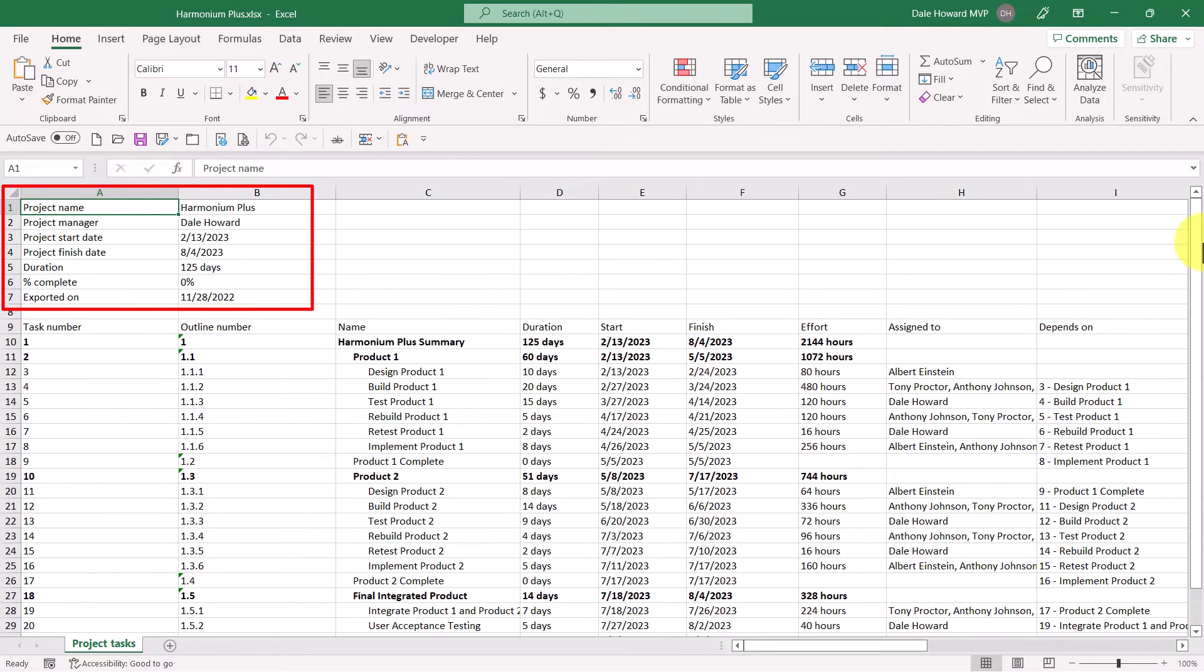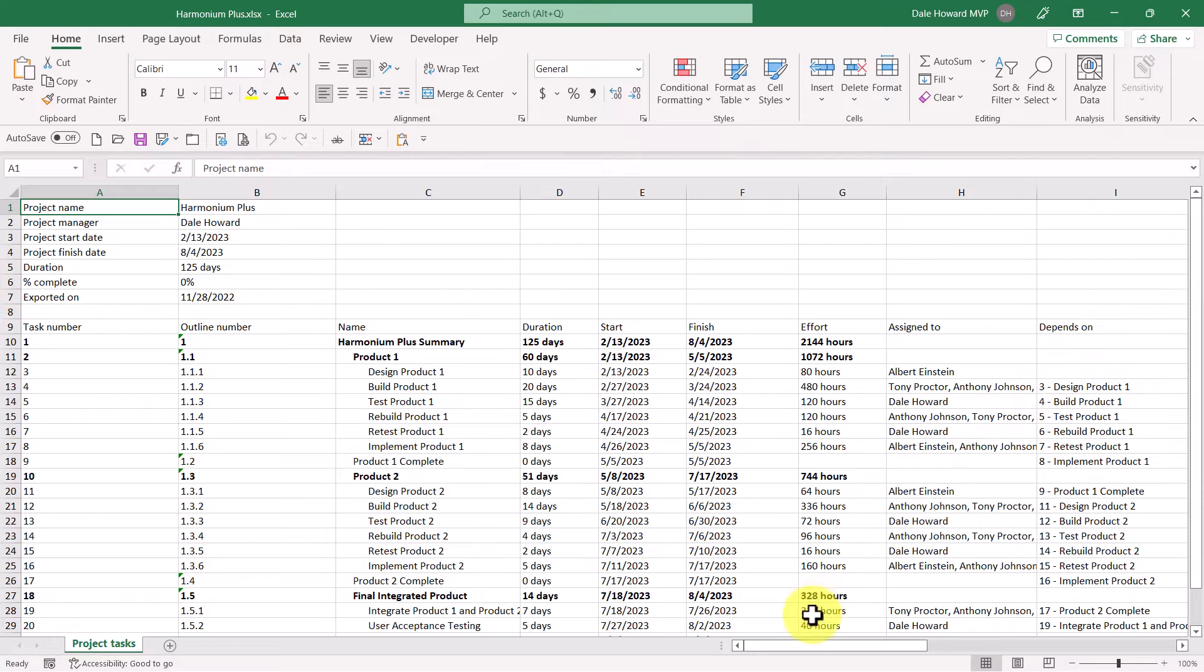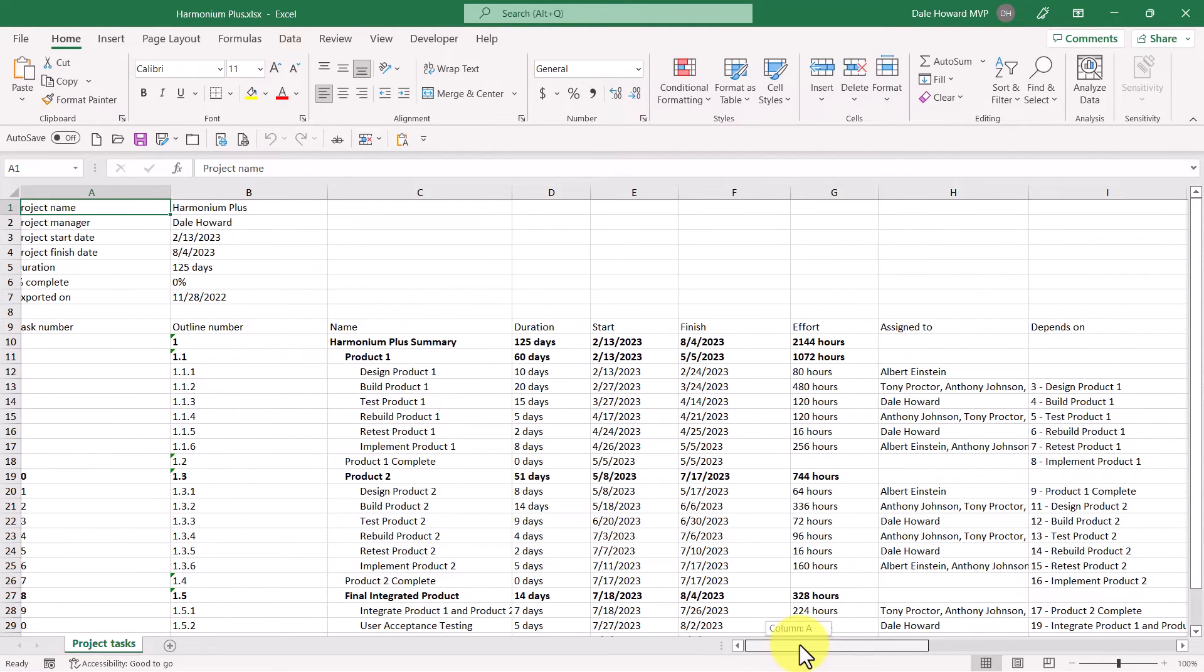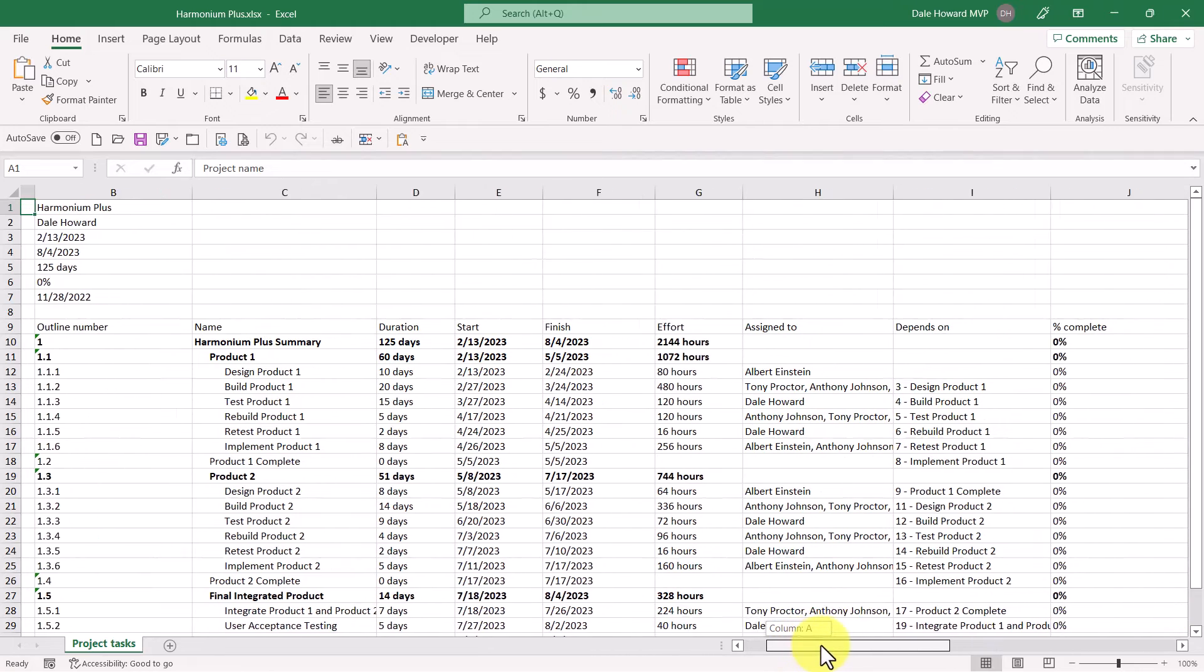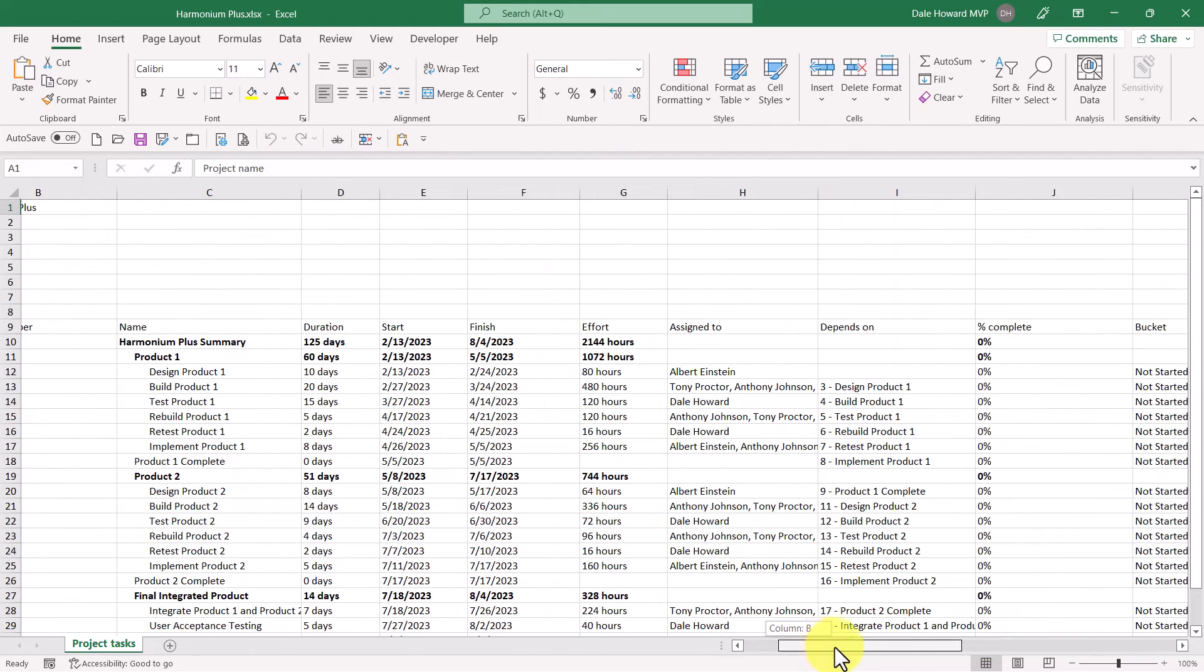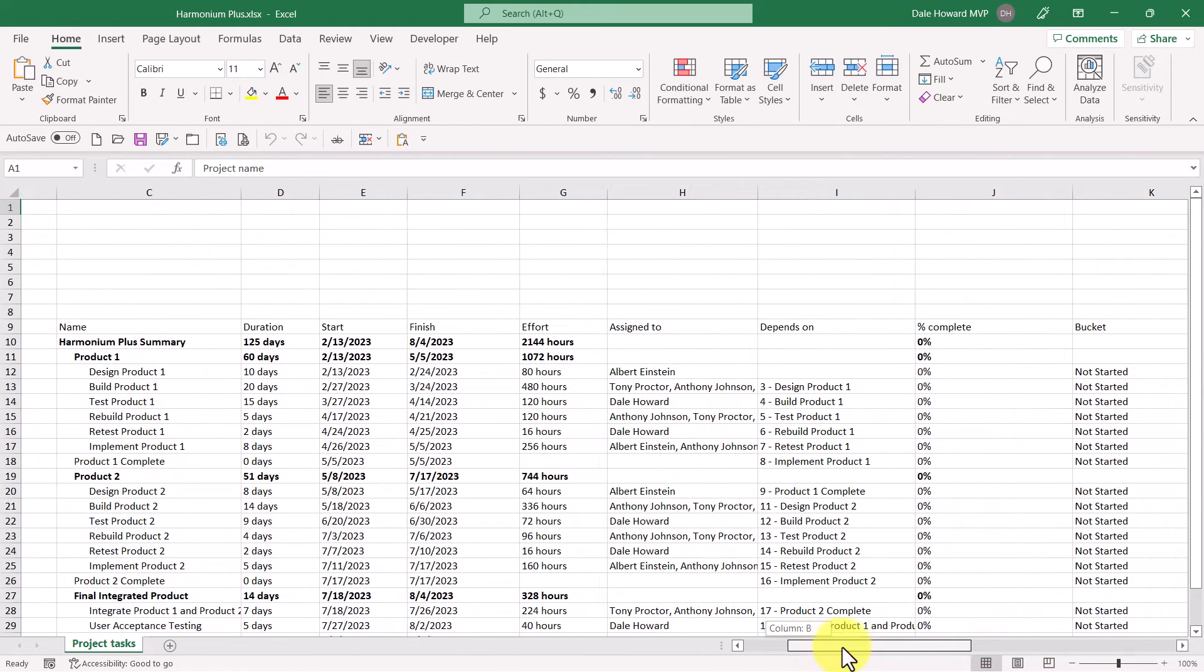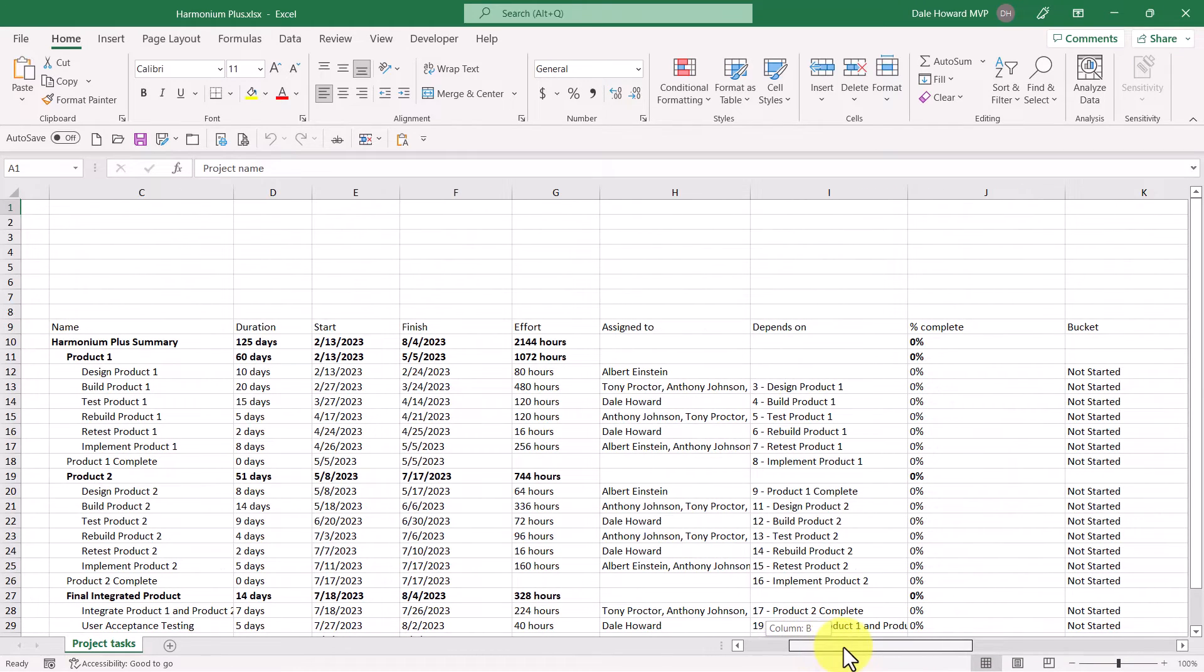Also notice as I scroll through the list of columns, Project for the Web exports every task-related column available in the tool.